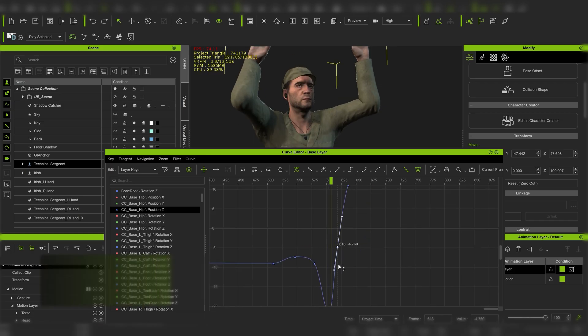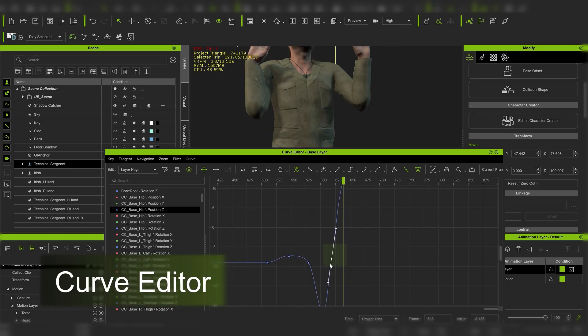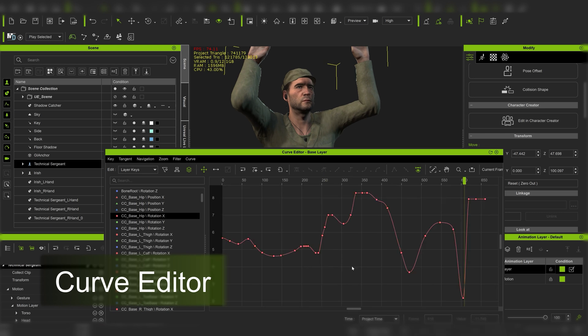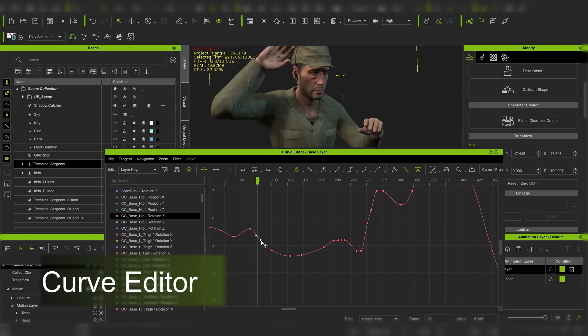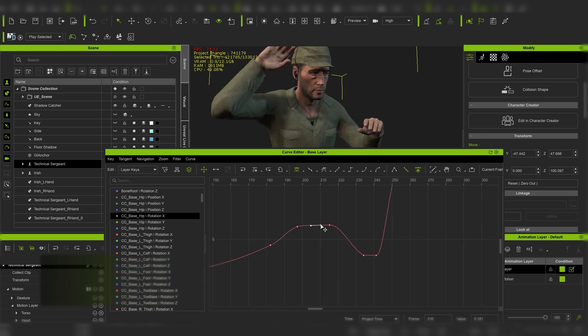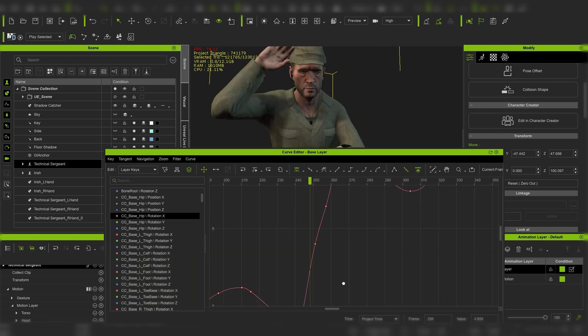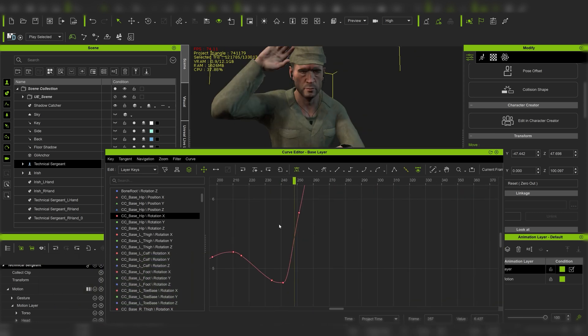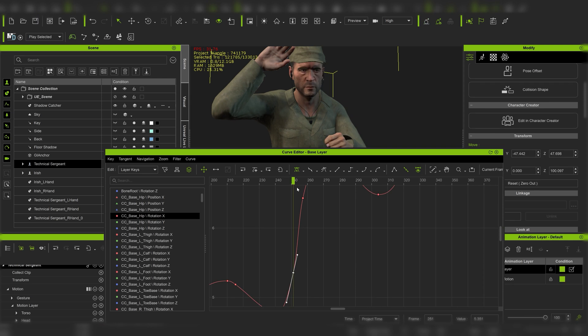Another great feature is the curve editor that's been added to iClone 8 as a built-in feature which helps us to achieve smooth and natural animation.